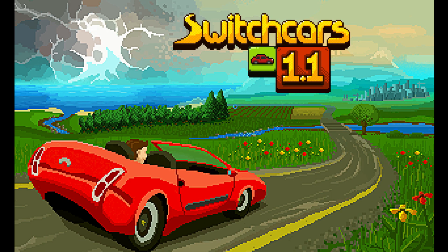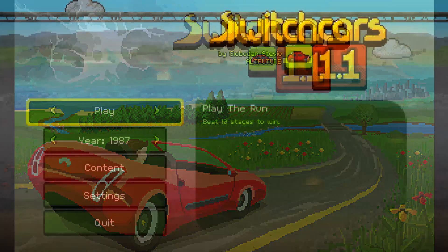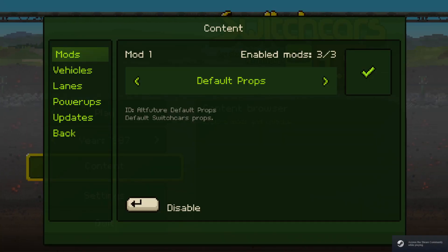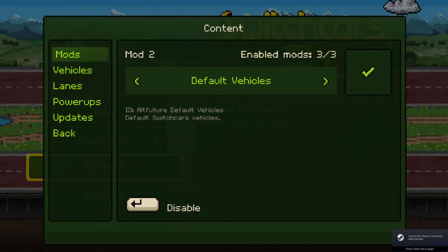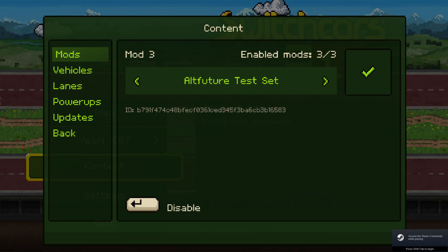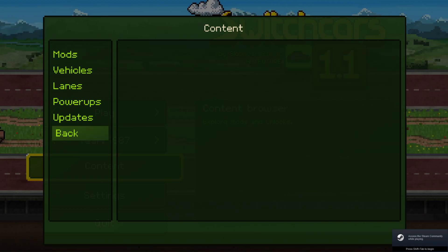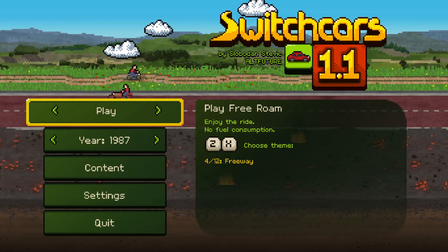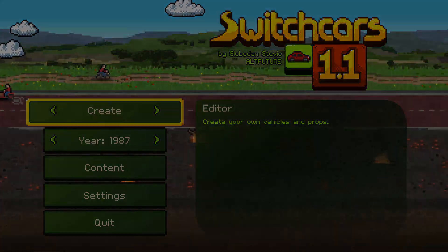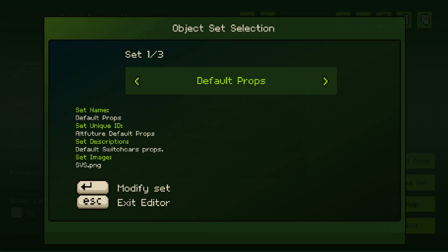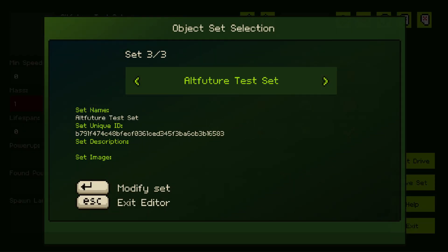And there we will see that now we have three mods available. If I go to content mods there are three mods, default props, default vehicles and now the AltFutureTestSet. So I want to go and edit that which will show up here as well.